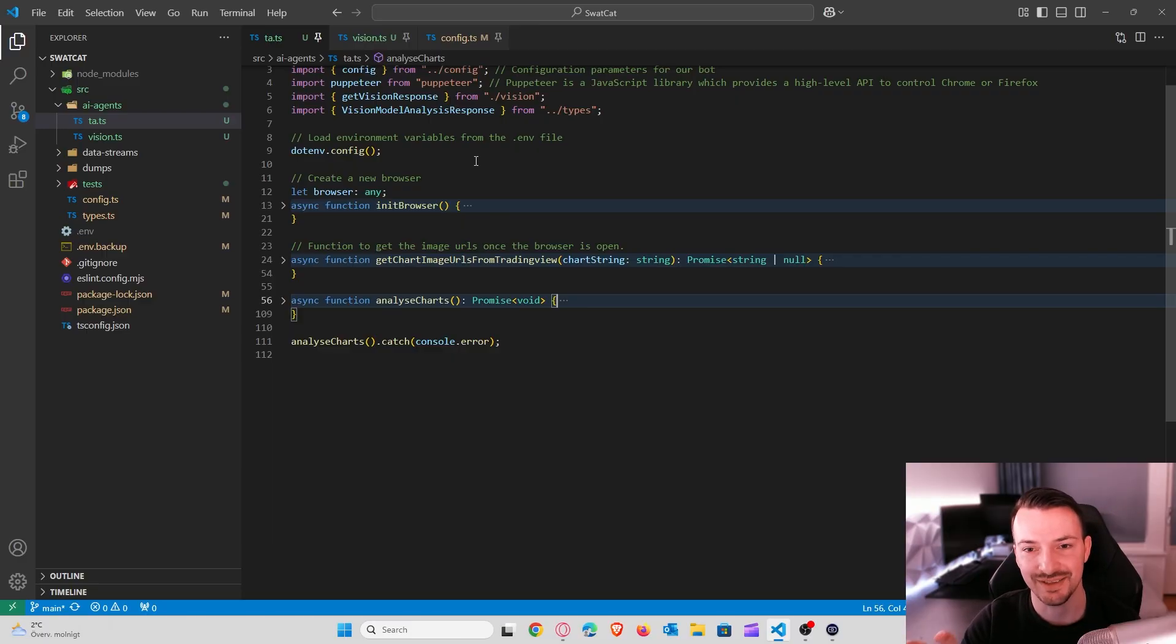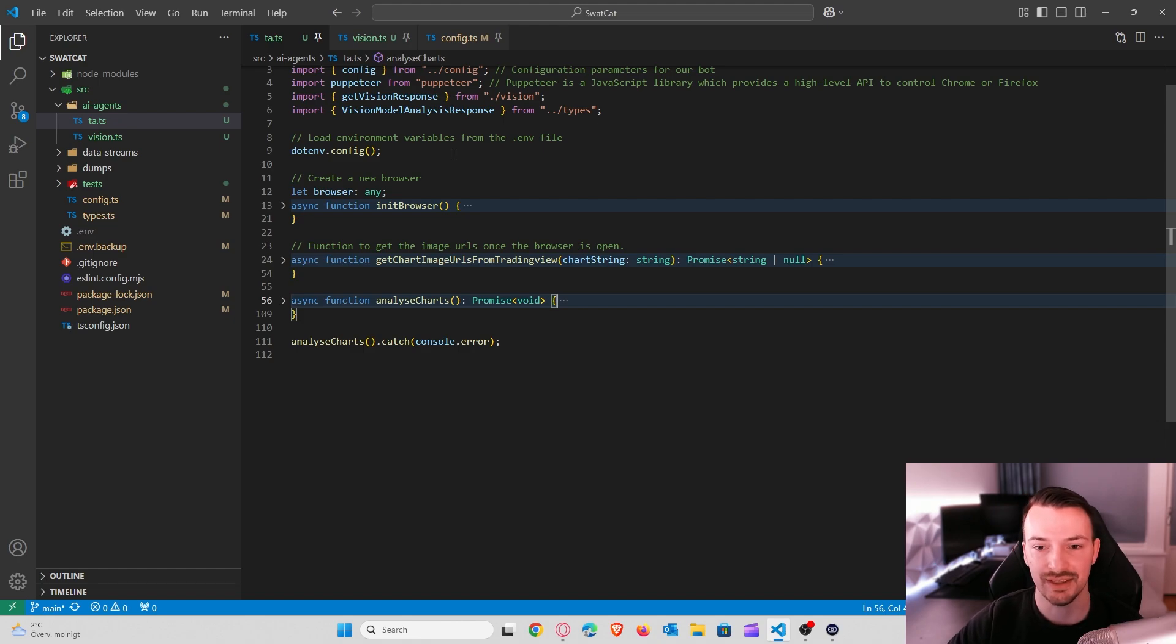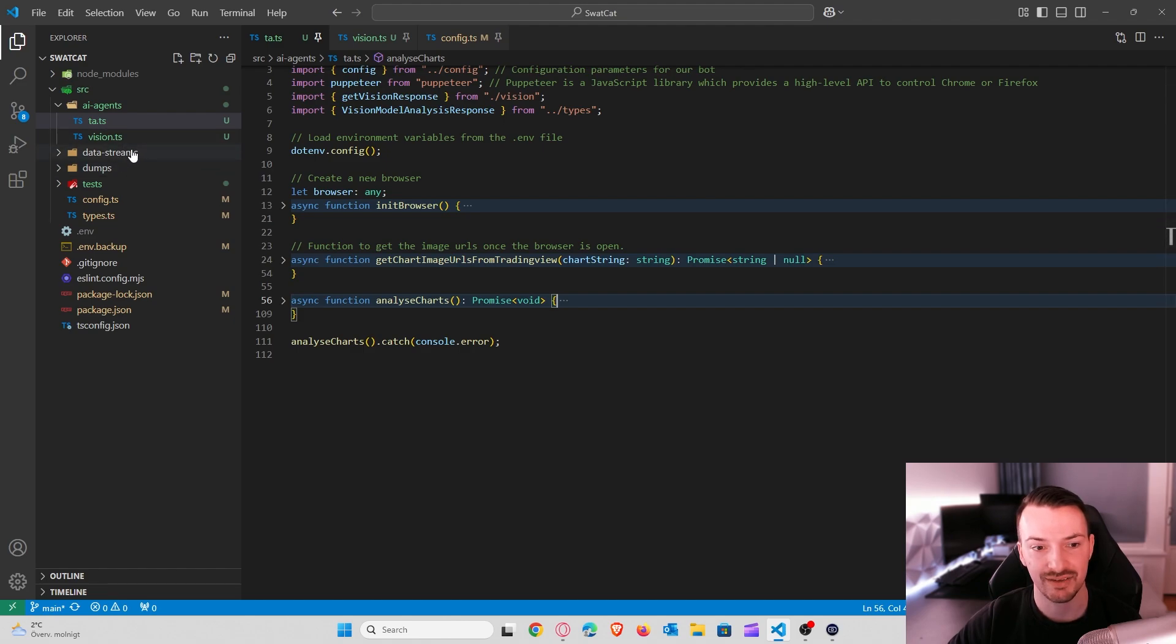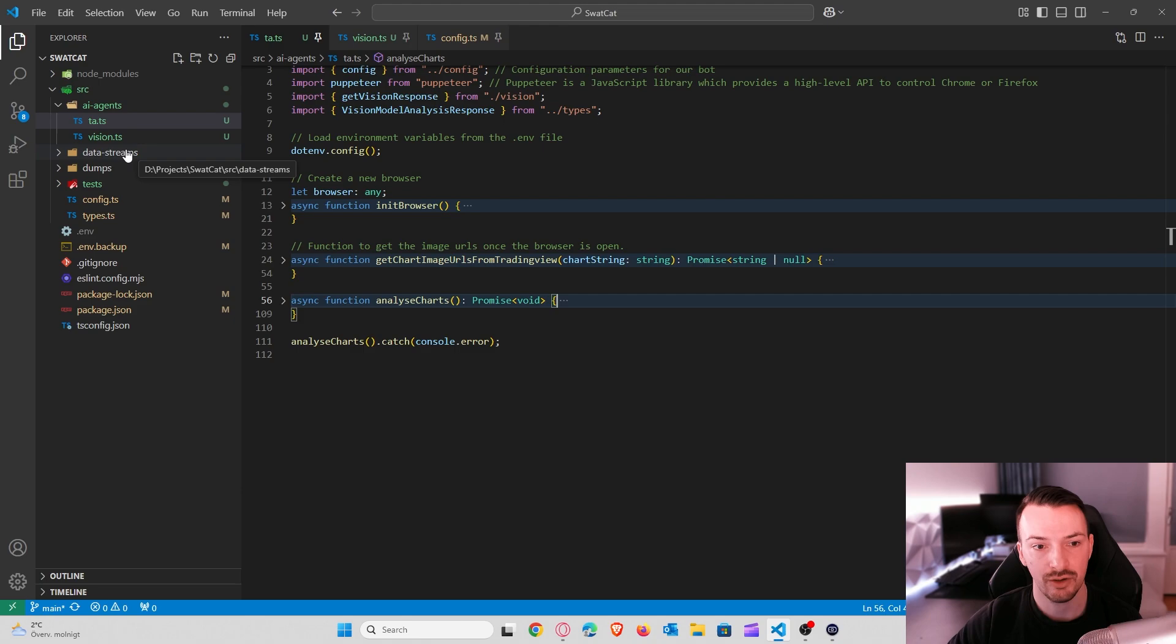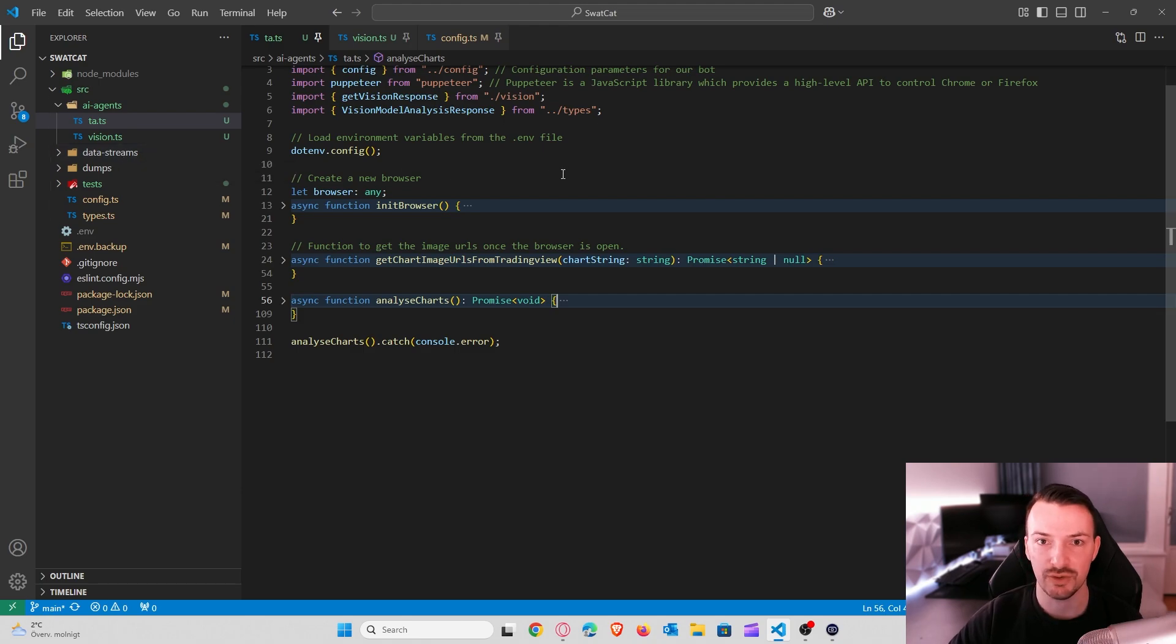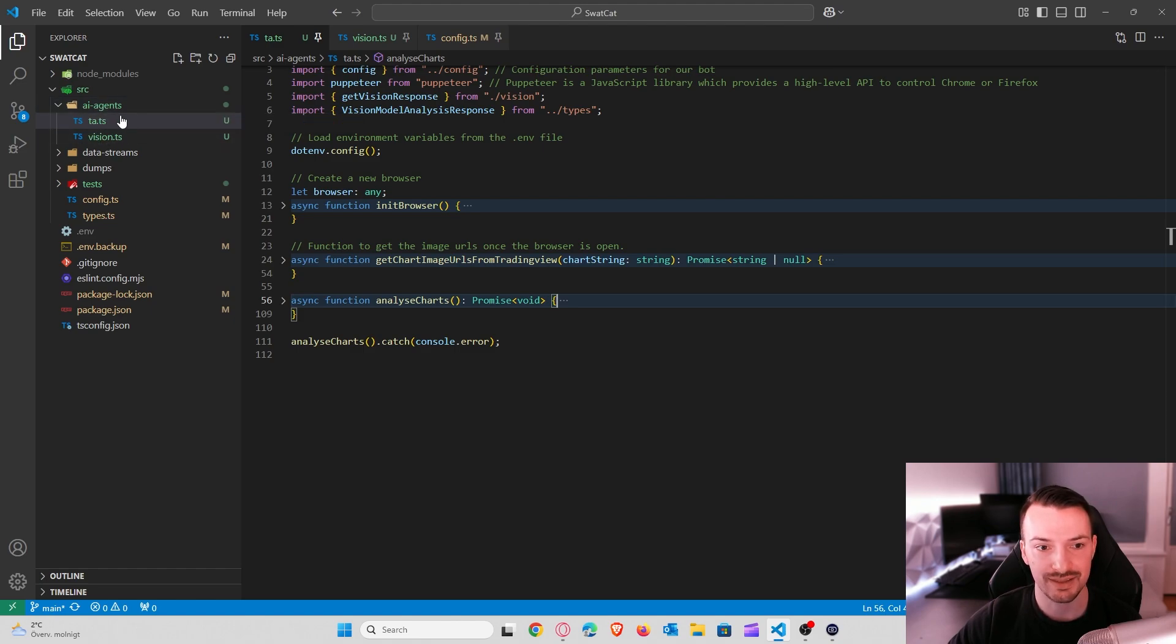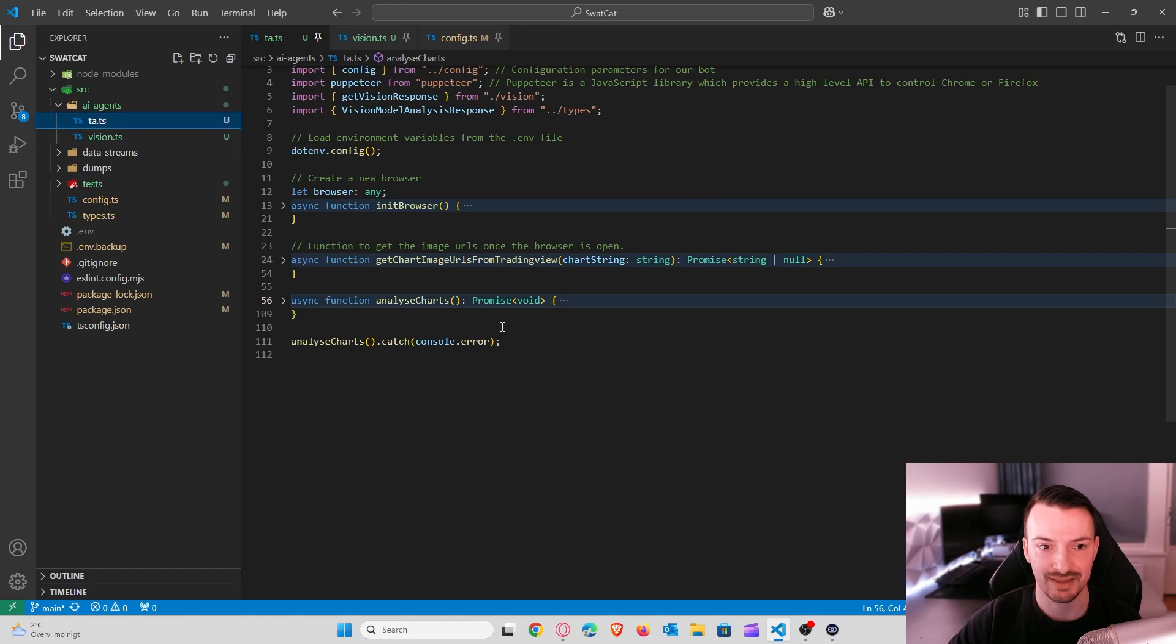Alright guys, this is our code base for the tool that we will build today. If you watch the previous video, we created a data stream for Binance and all that logic is in the data streams folder. Today, we are building a tool that will use an AI. So for that, I put everything in the AI agents folder and the code base starts in the TA.TS file and TA stands for technical analysis.